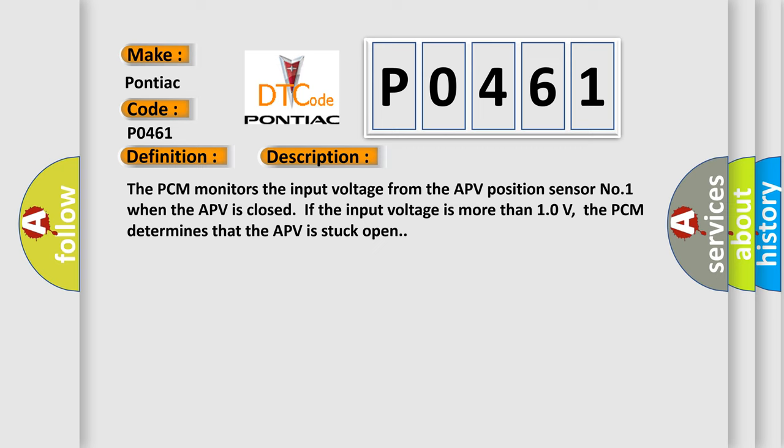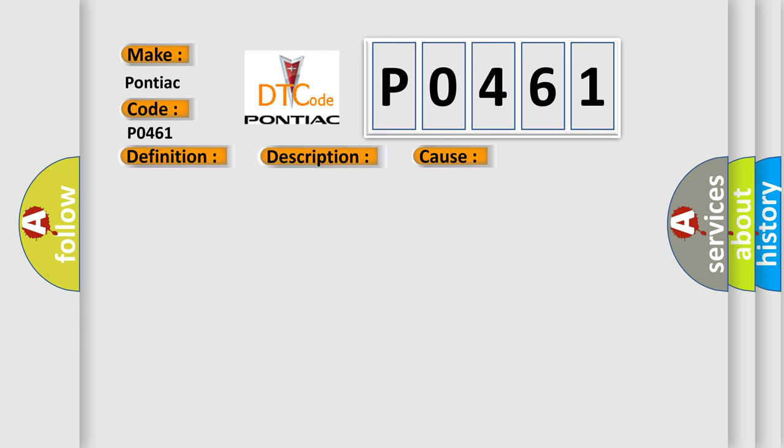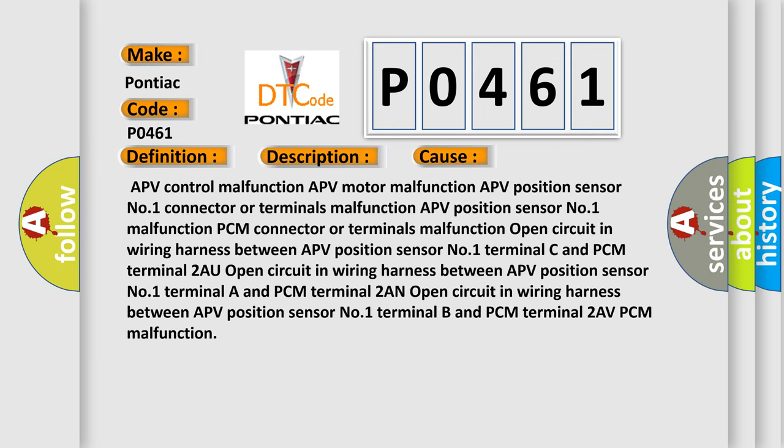This diagnostic error occurs most often in these cases: APV control malfunction, APV motor malfunction, or APV position sensor number one malfunction.